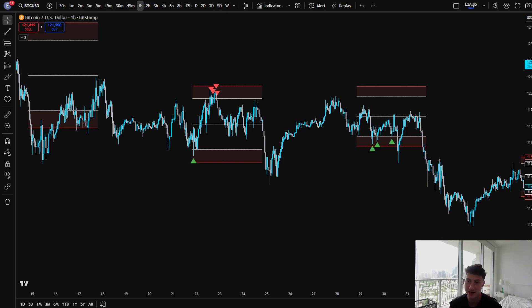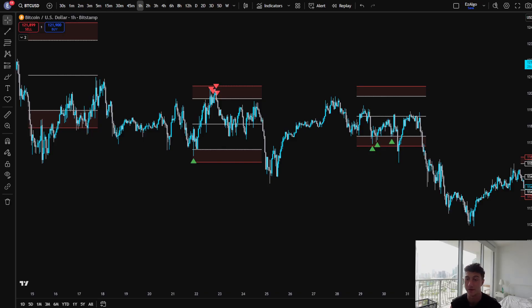The Monday Range Indicator is finally released. In this video, I'm going to run through how this indicator works and how you can use it to start making consistent profits in the crypto market.